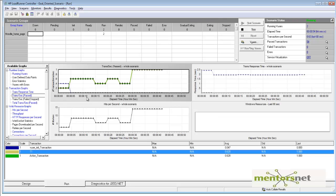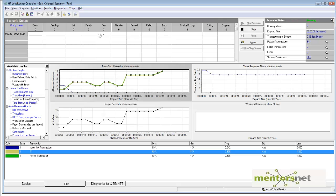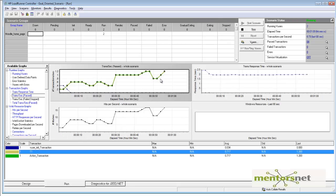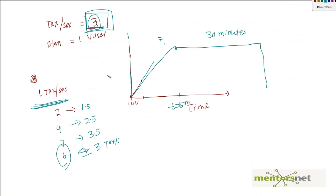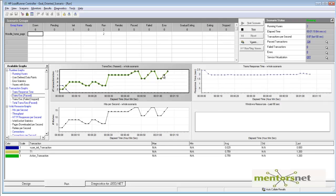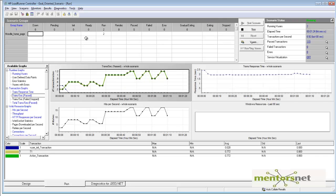Right now, LoadRunner started with two users and is monitoring how many transactions per second it's getting. Since it's getting a lower number of transactions, it recognizes this is not the goal. Our goal was to get 3 transactions per second, so it will try to match that by increasing the number of virtual users.